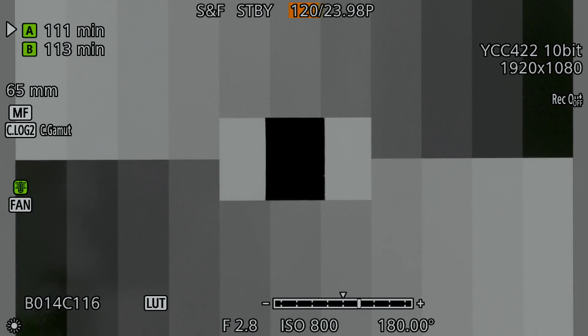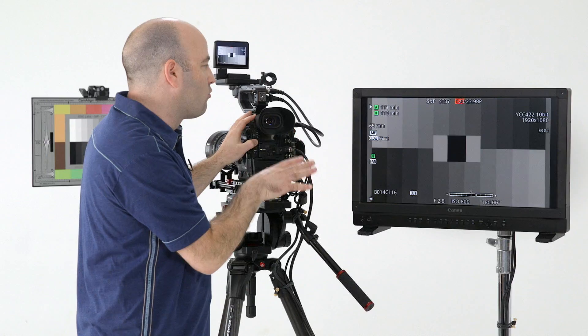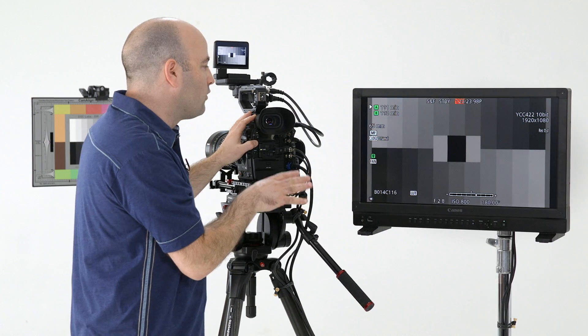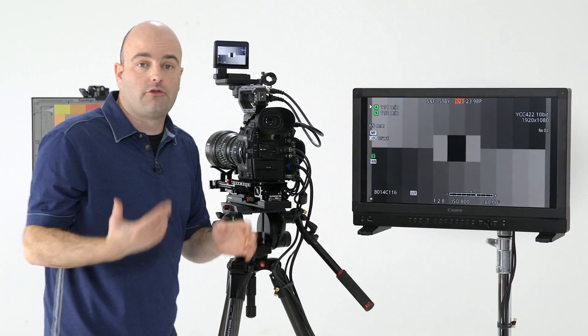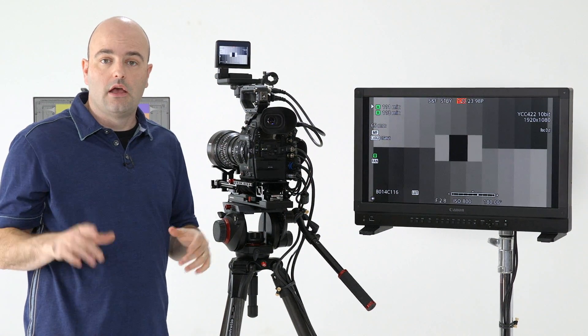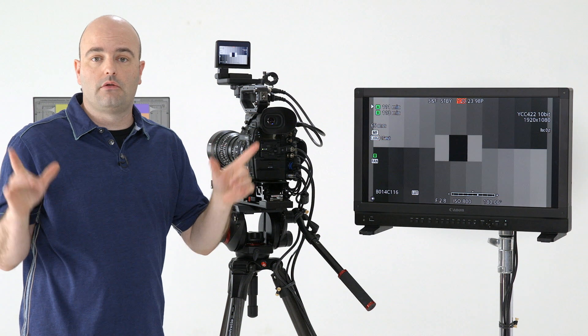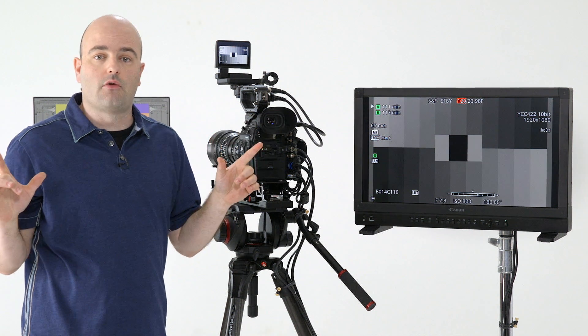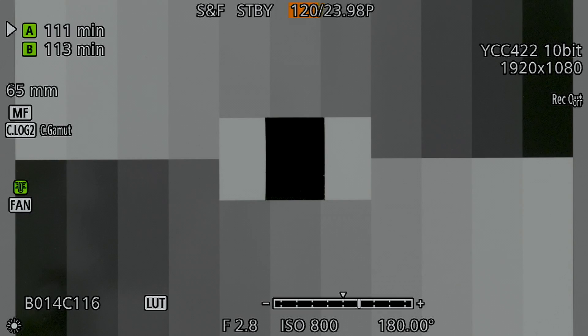So just remember that you're in a crop mode. So when you want to shoot 120 frames per second in HD or in 2K, you might want to use a wider focal length in terms of your lens. Those are our slow and fast motion options for HD and 2K.